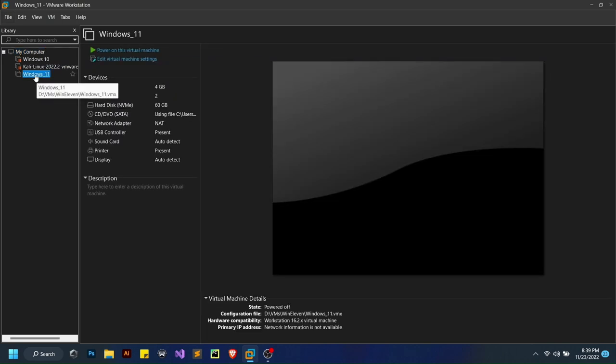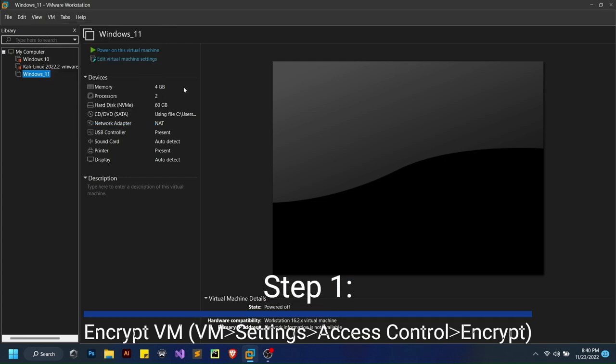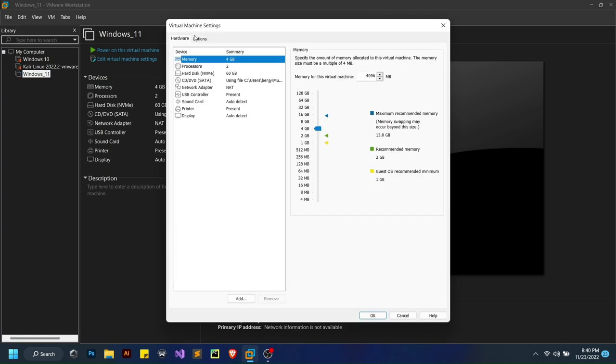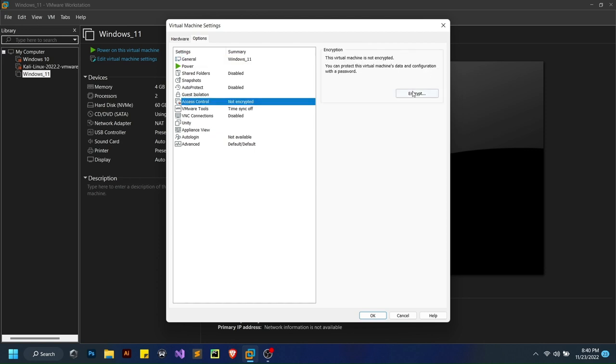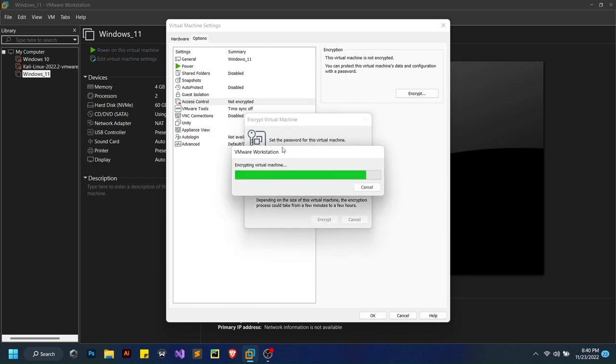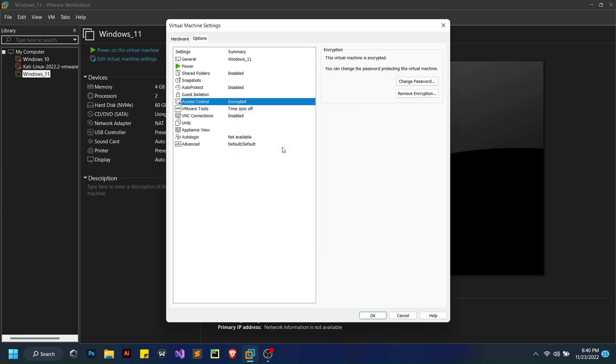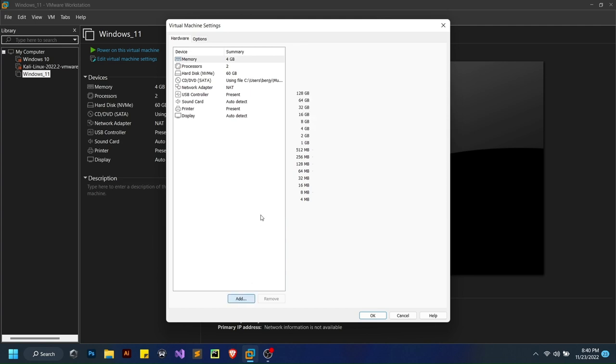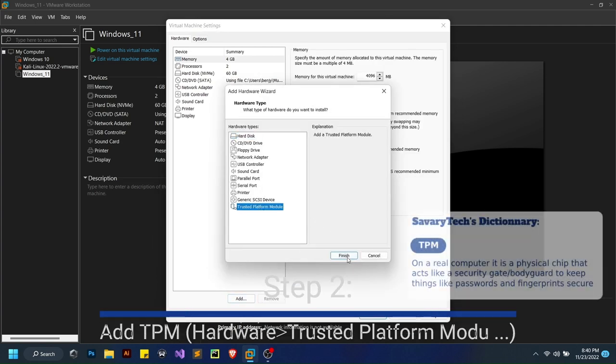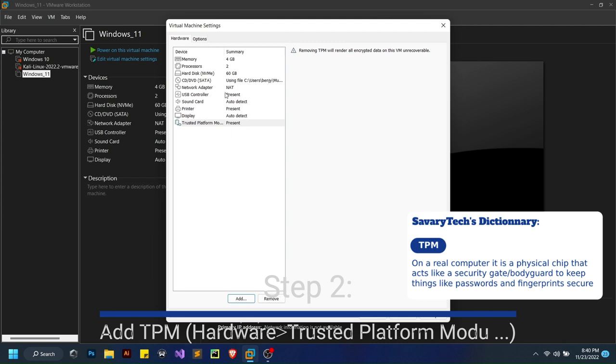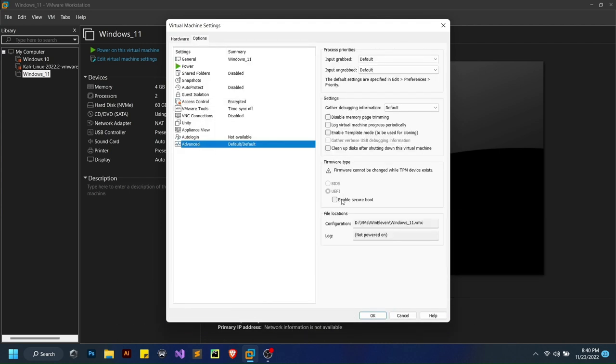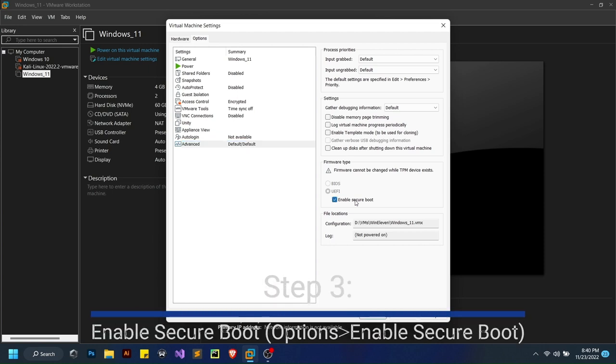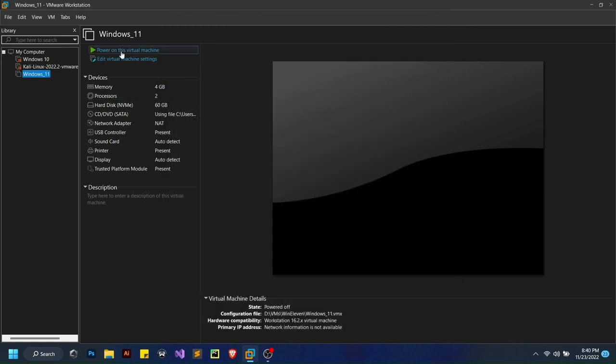There are three things I need you to do. With your Windows 11 selected, go to VM Settings. You're gonna go to Access Control, Encrypt, and set a password that you'll need to remember because every time you open the VM it'll ask for this password. Go to Hardware, add a Trusted Platform Module. Go back to Options, go to Advanced, and click Enable Secure Boot. That's the third thing. Click OK and power on your virtual machine.